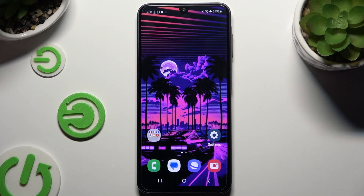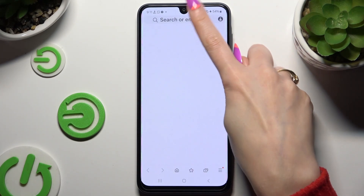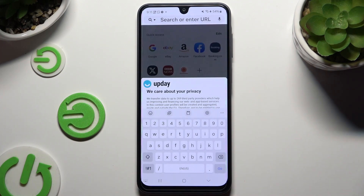In front of me is Samsung Galaxy A16, and today I would like to show you how you can change and customize your keyboard's theme.